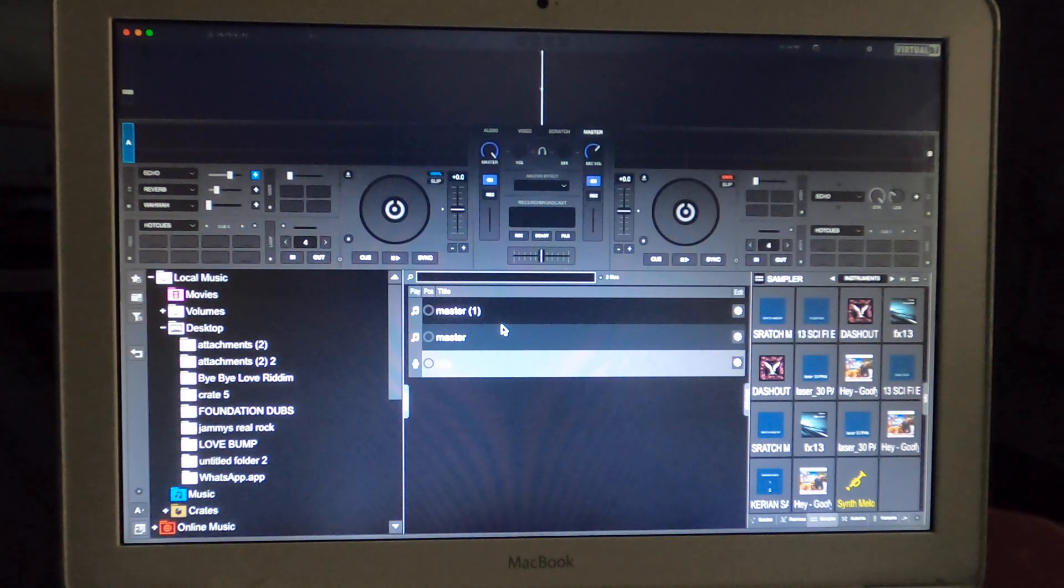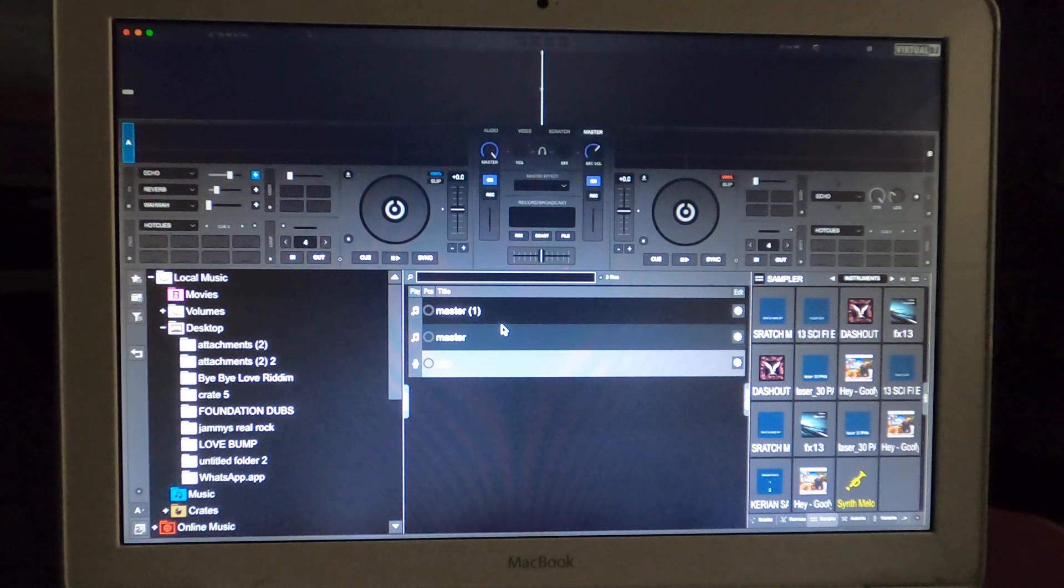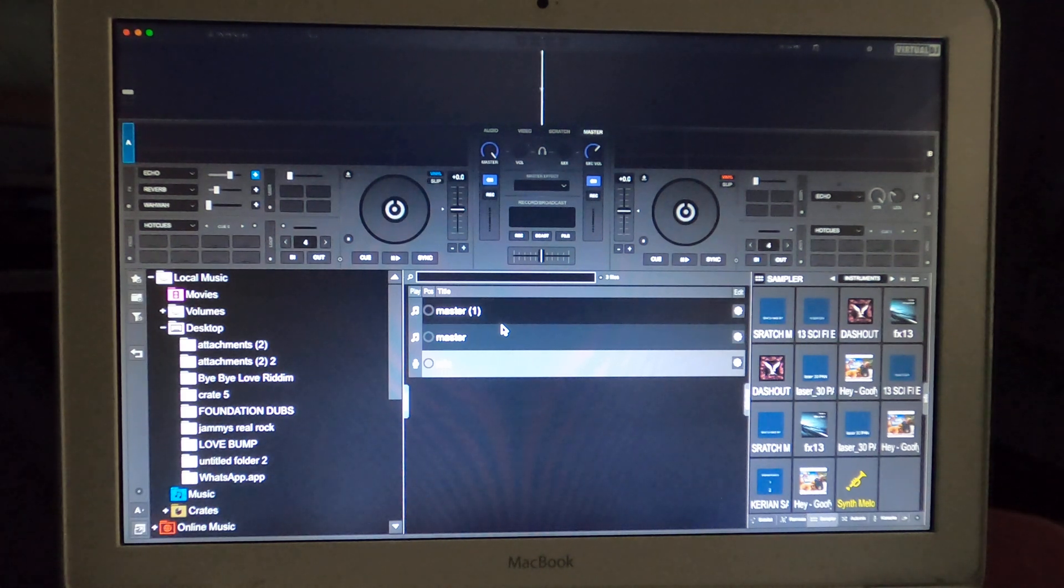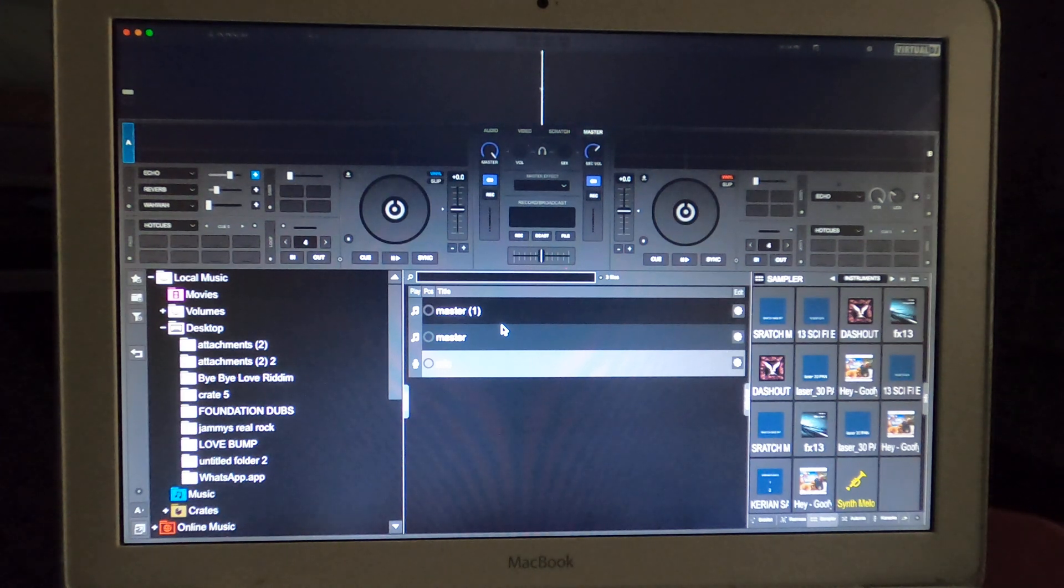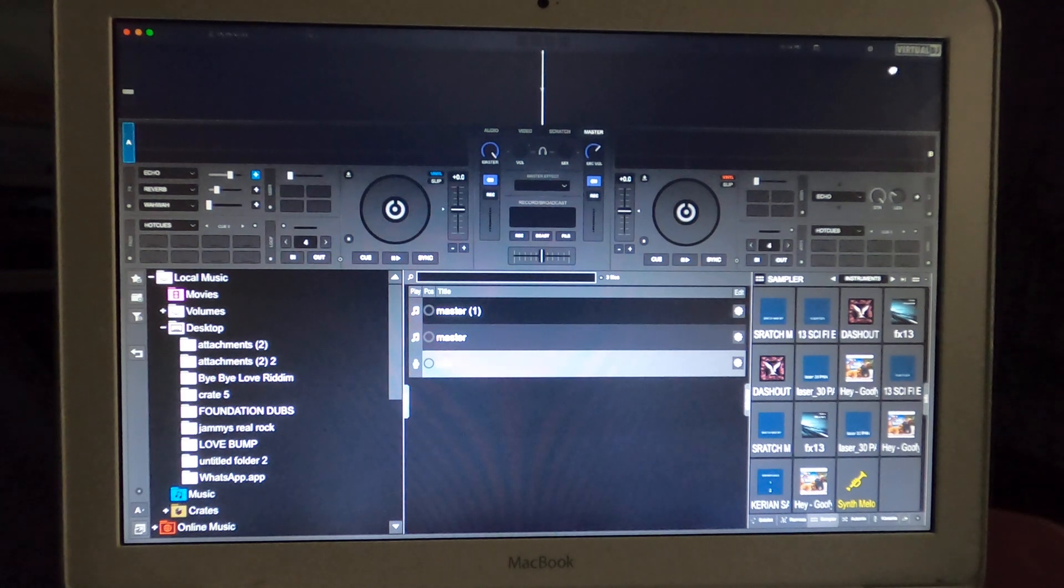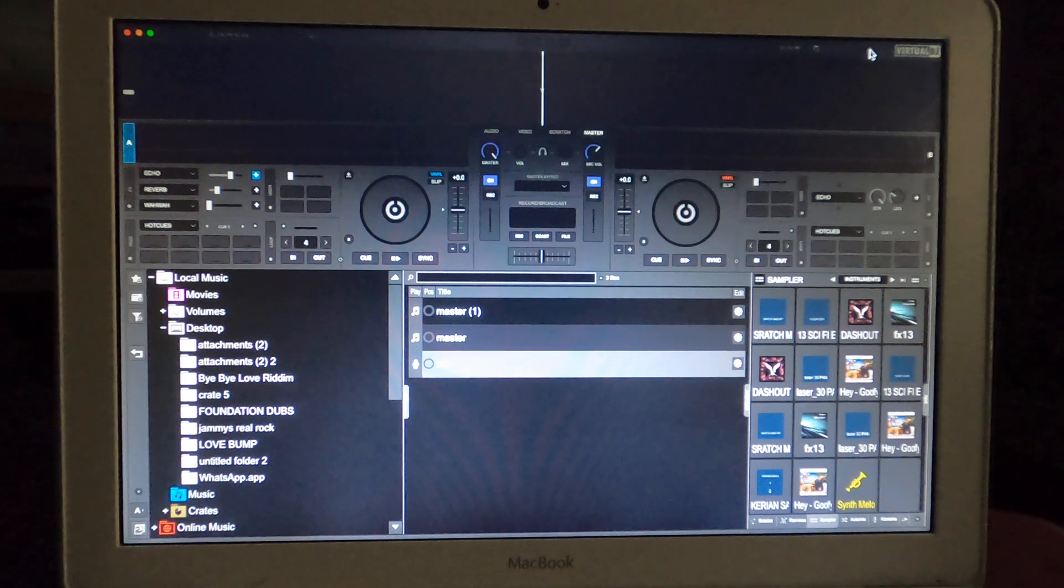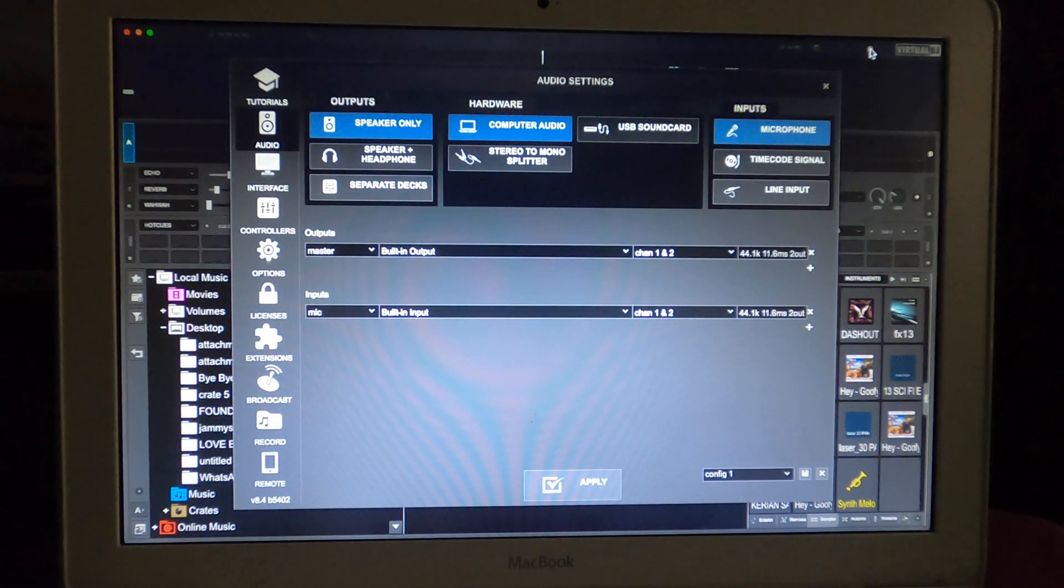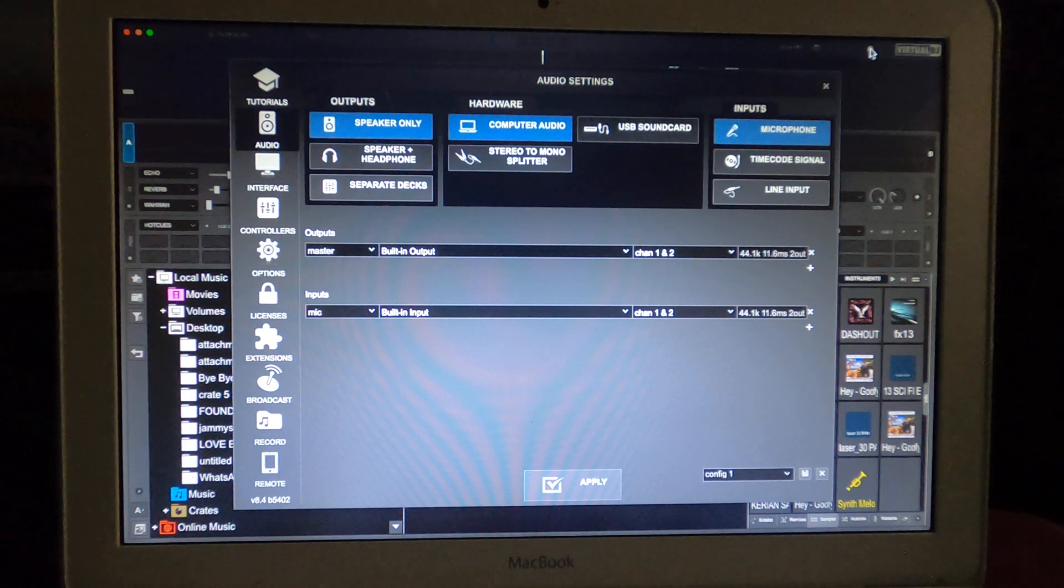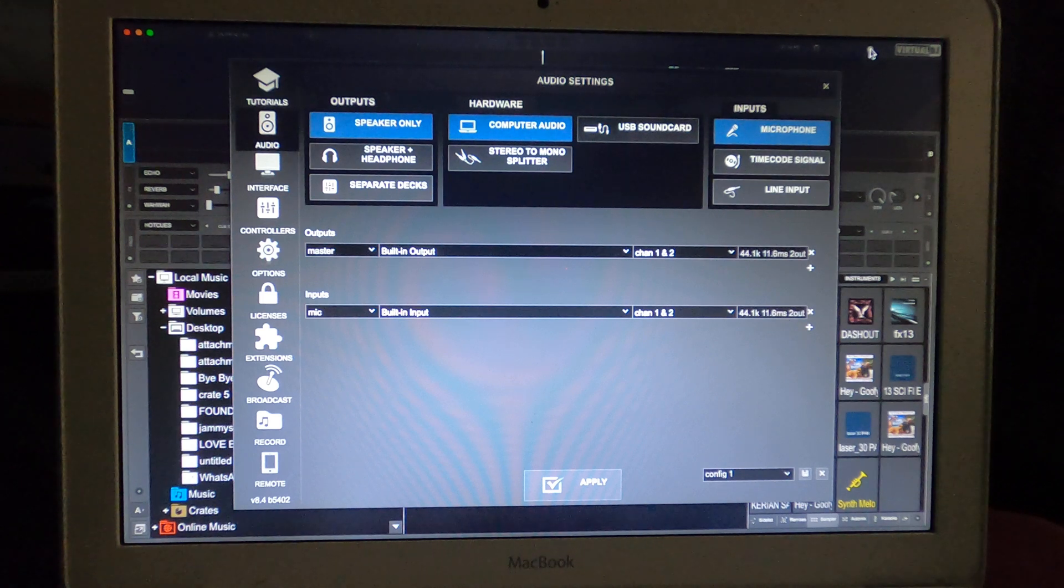For those of you who haven't got one, get that USB microphone, plug it into the USB line in, and then now we're going to do some configuration. At your top right corner of your software, click on the configuration box up at the top right hand corner near the Virtual DJ logo. It looks like a star, so just click on it.